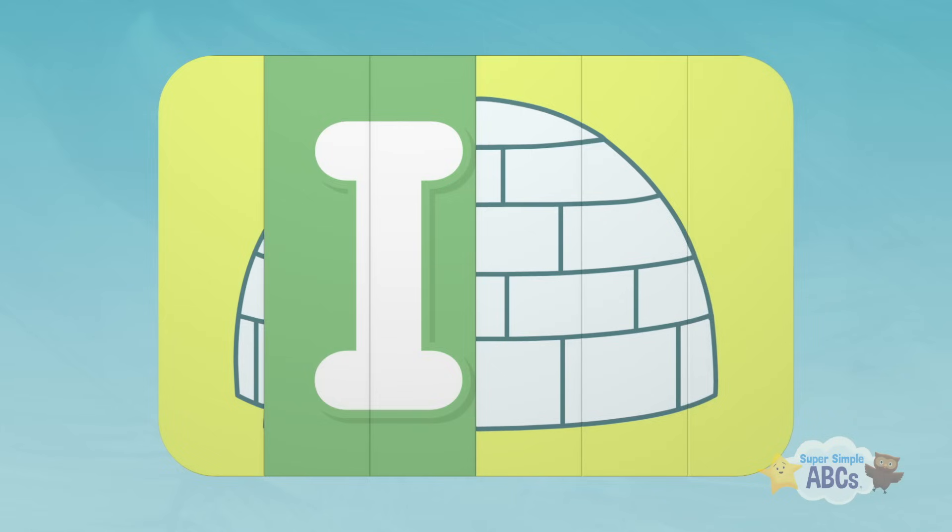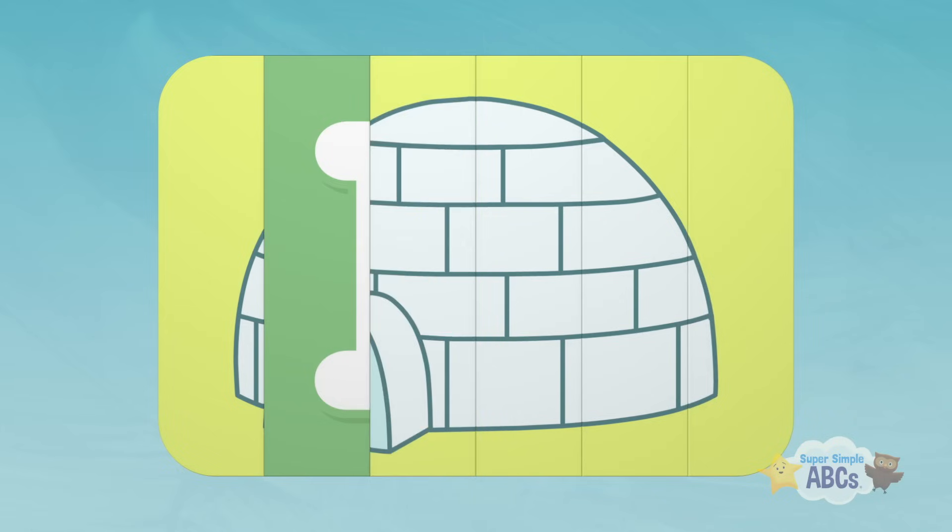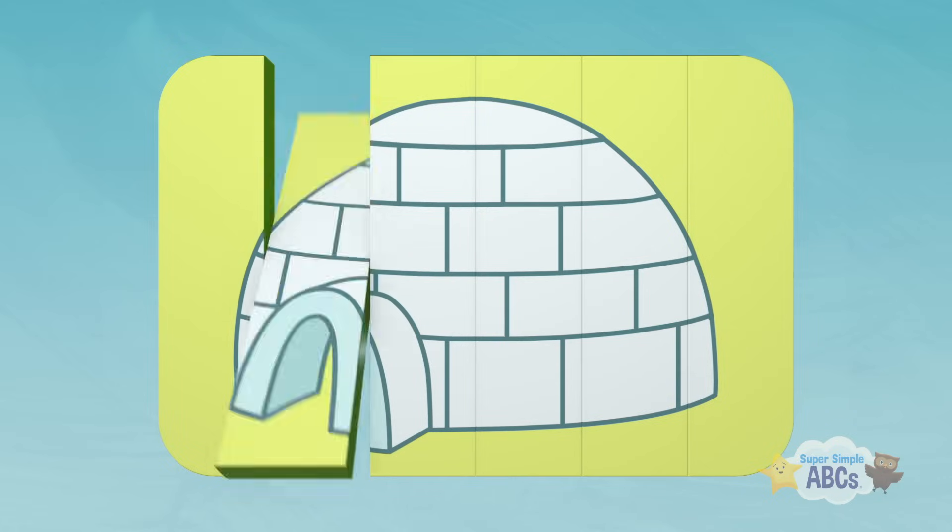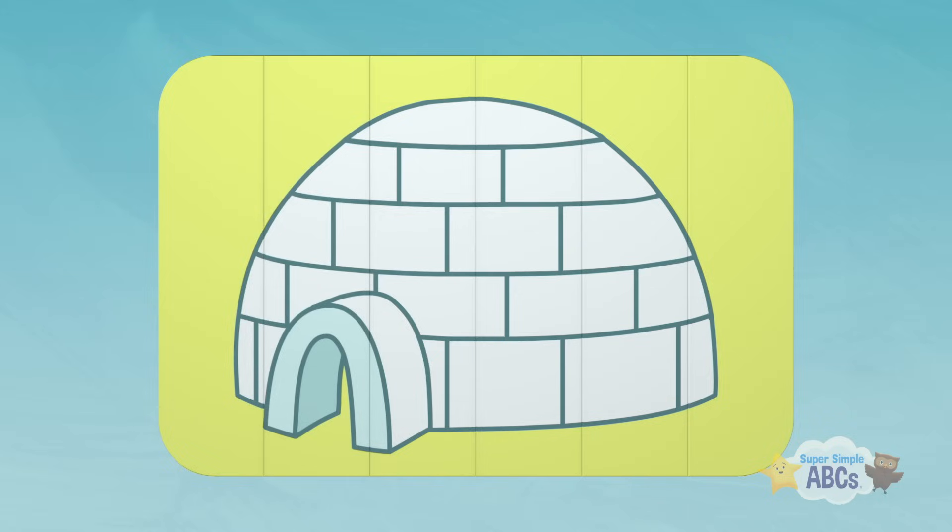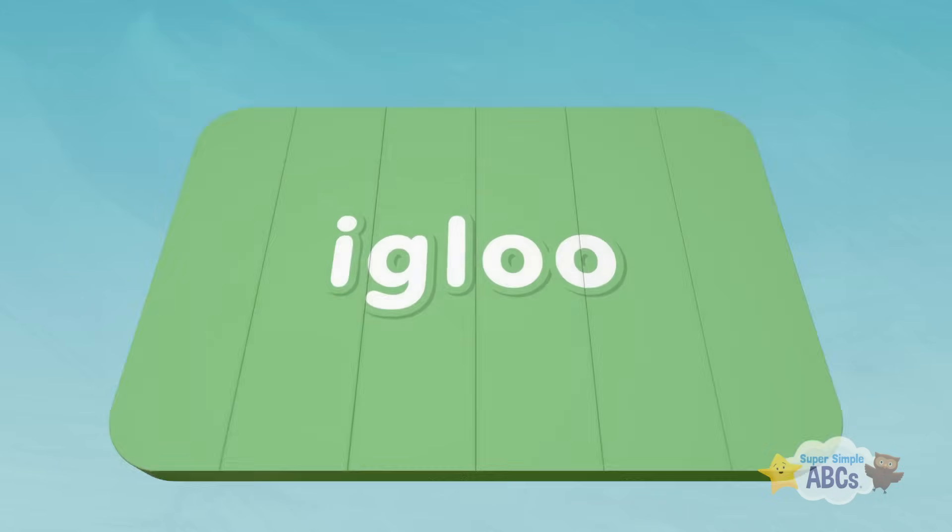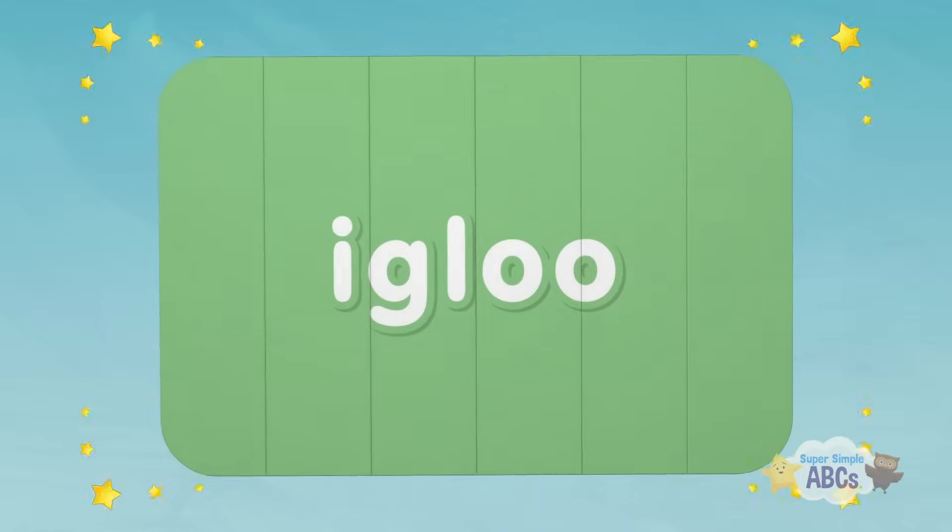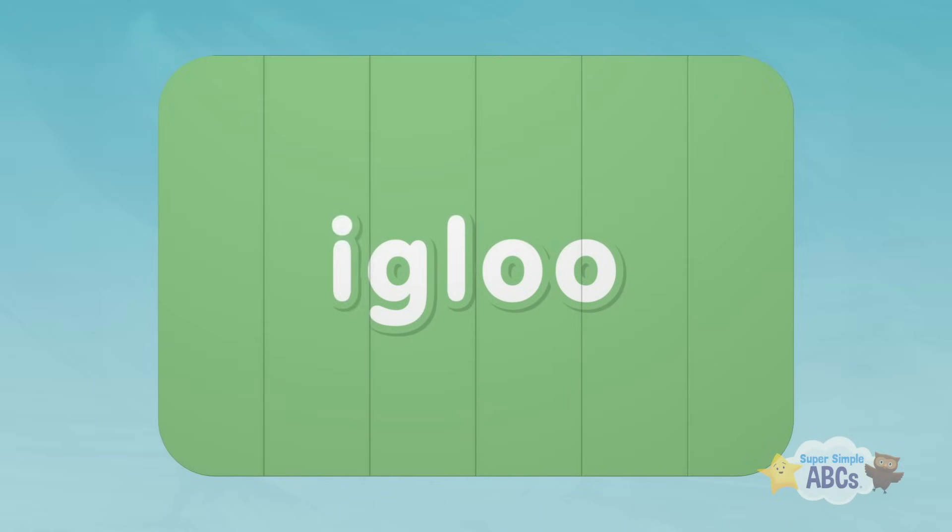This one's tricky. Oh, that looks interesting. I think I've got it. Igloo! Igloo starts with the letter I.